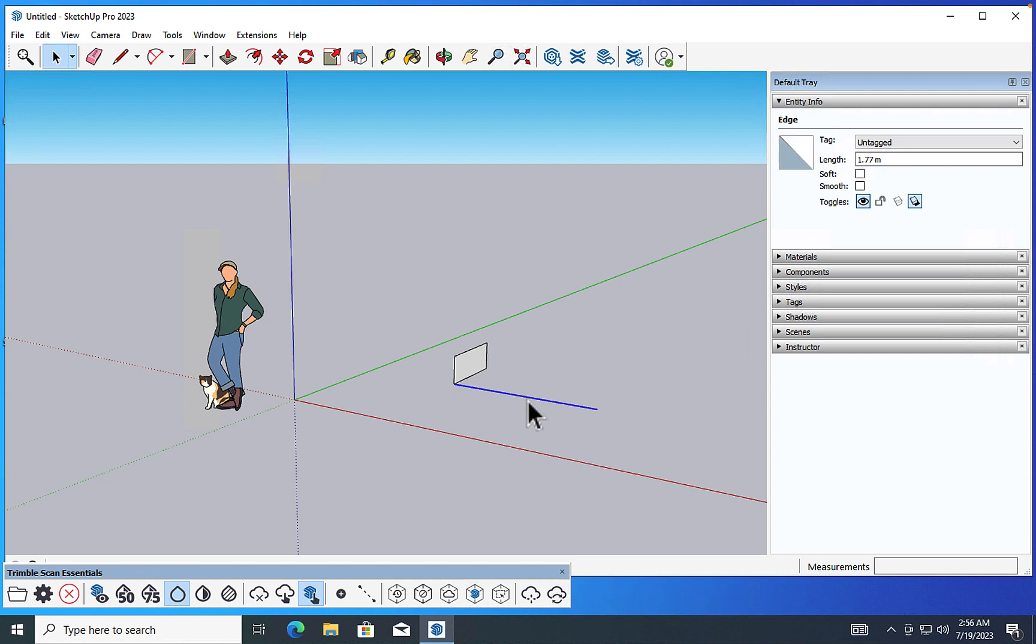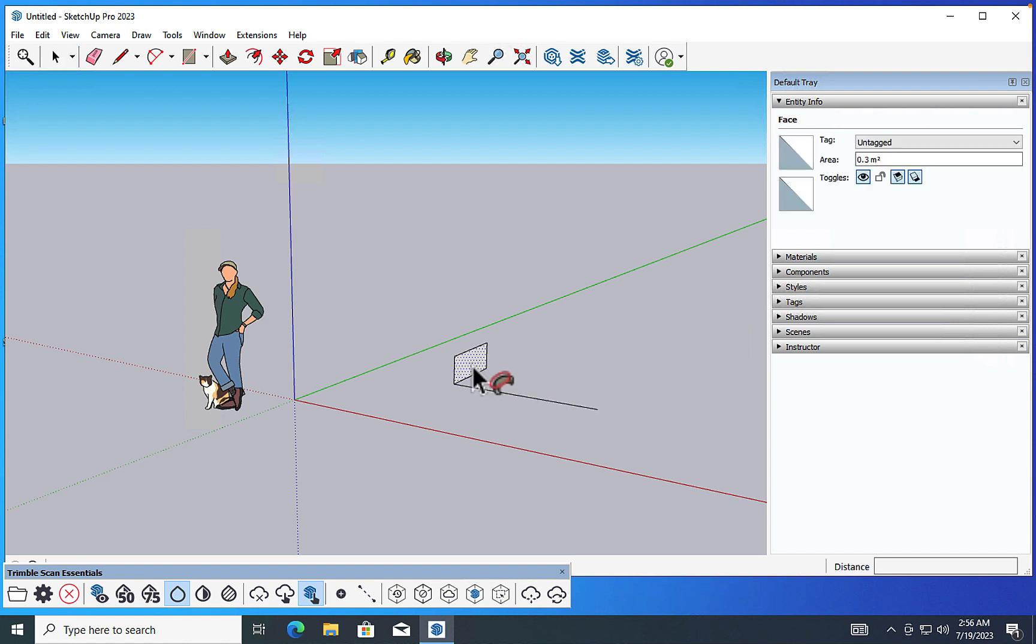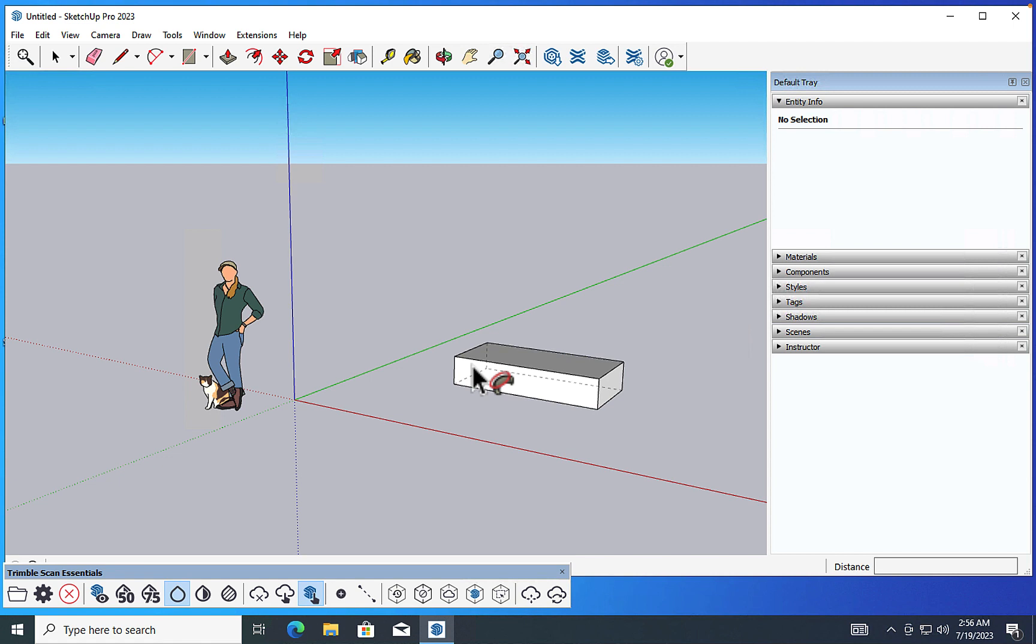I hit shift F. That's going to take me into follow me mode. And there we go. That's the behavior we expect to see.